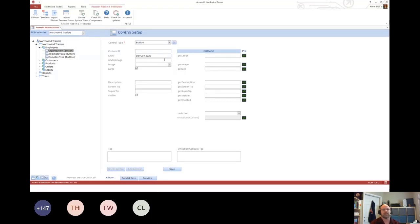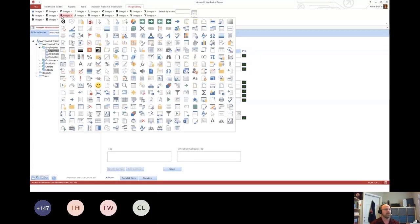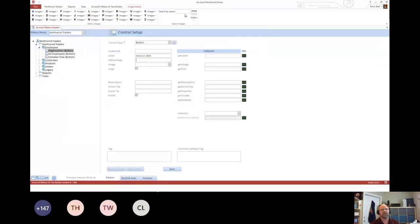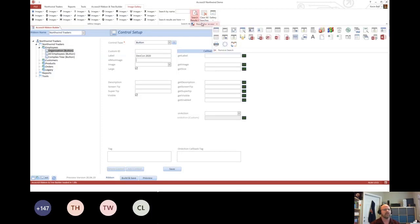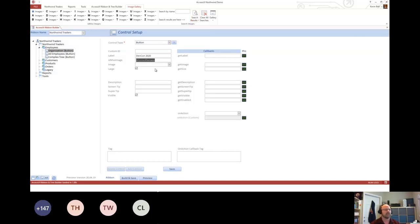I'm going to give it a label of DevCon 2020. And then I want to set an image for it. So when you select one of the image fields, it loads a new menu where I can browse all the MSO IDs that are out there. This is probably a lot of work to try to figure out what they are because they're named by the name that the system uses.